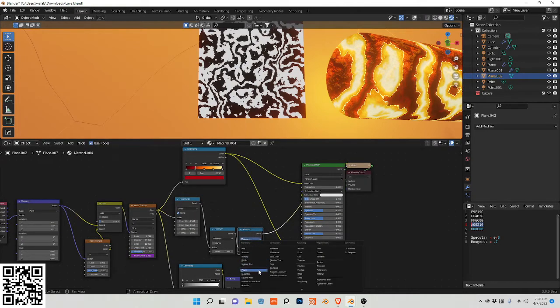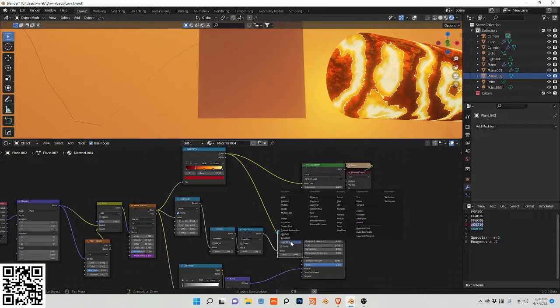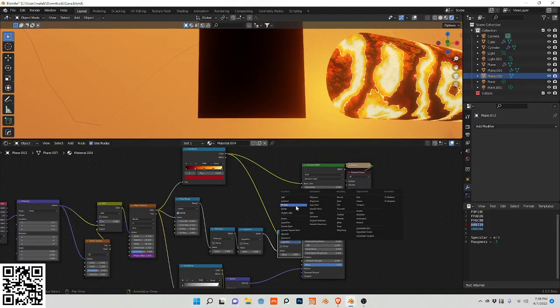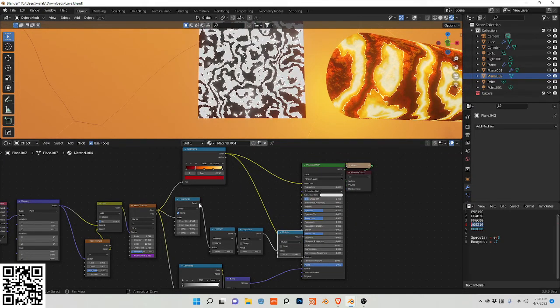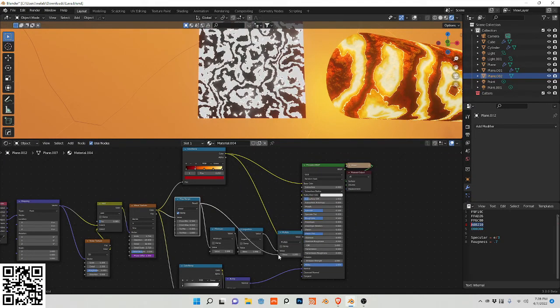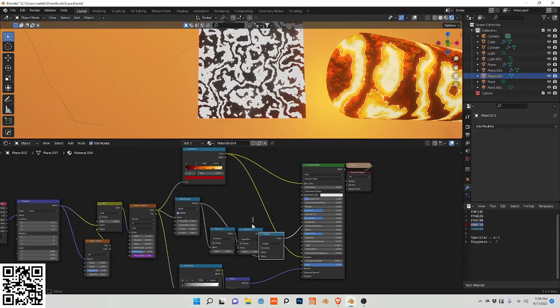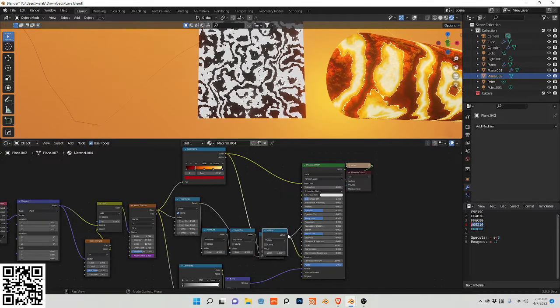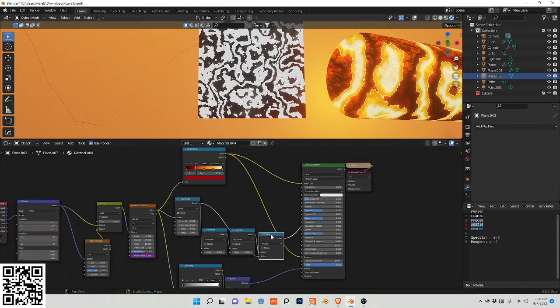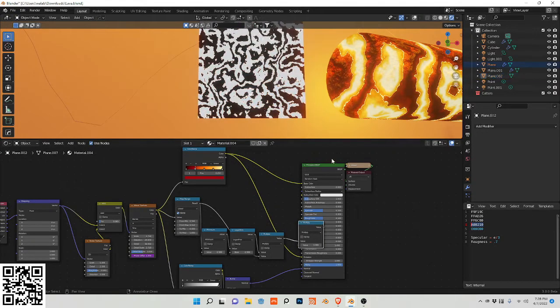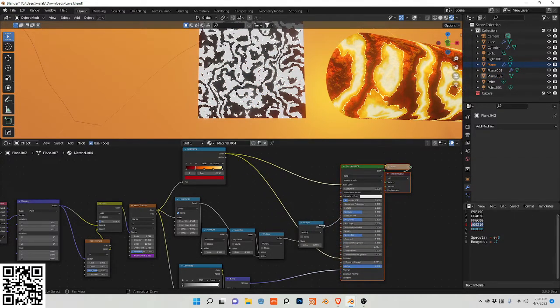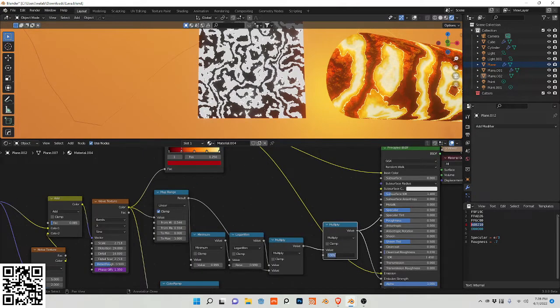And change this to logarithm. And let's plug this into here. Change this to multiply. Plug this into multiply. And duplicate this. Plug it into this noodle. Move this over since we're running out of space here. And plug this into the emission strength.